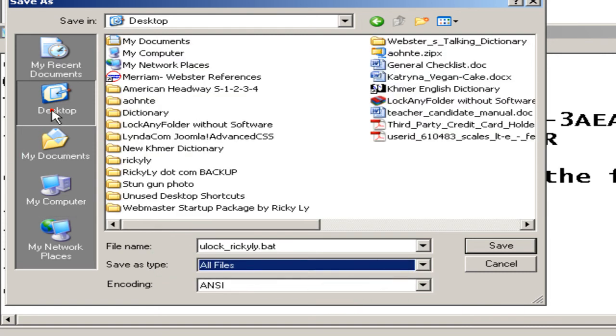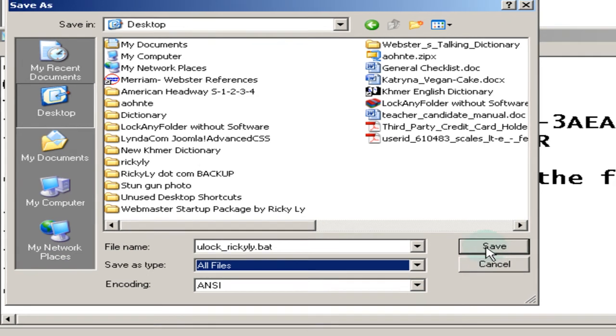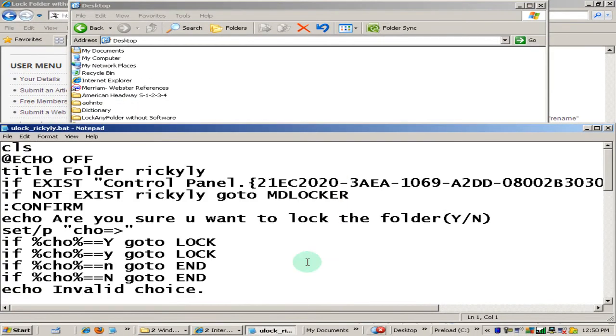Remember, it must be in the same directory as the folder that you want to lock and unlock. So go ahead and click save. It's done.